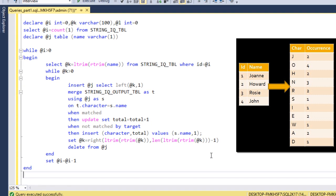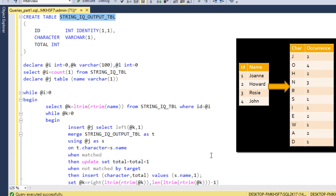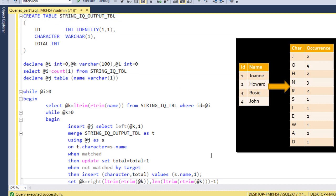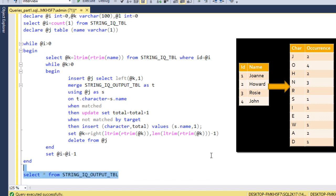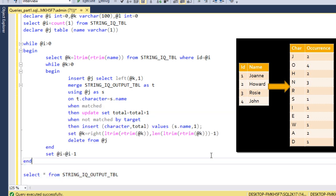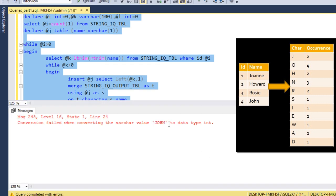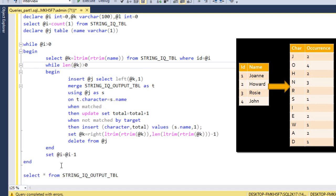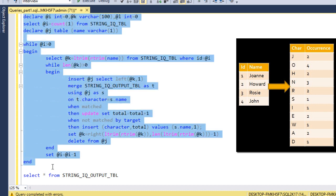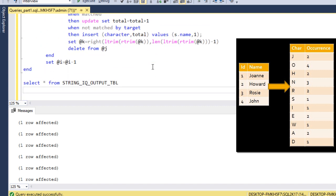Now let me execute the query and check the output. Initially the output table has no data, confirmed with a SELECT. I execute the main query, but I realize a mistake — the WHILE condition cannot directly compare @k; we need to check LEN(@k) > 0 instead. After fixing that condition, I execute again and it runs successfully.